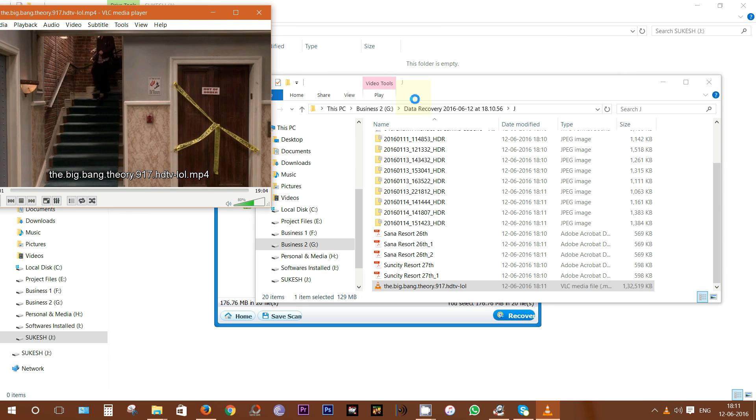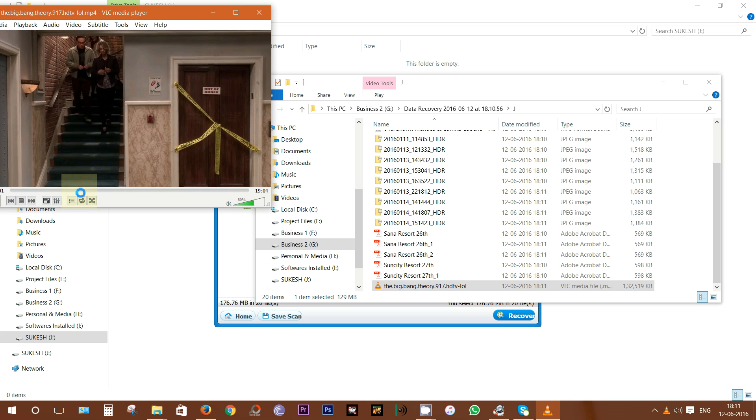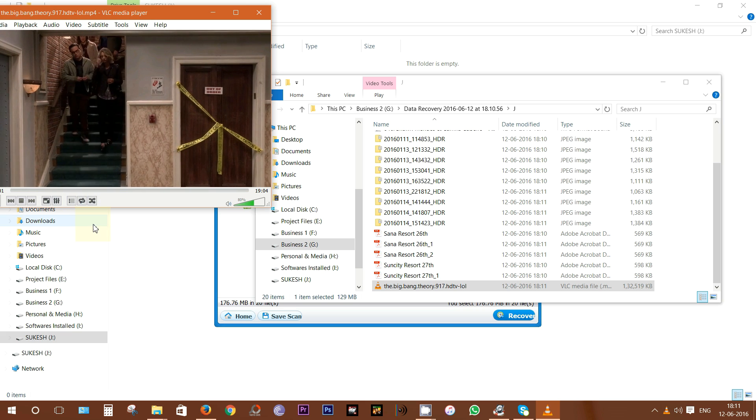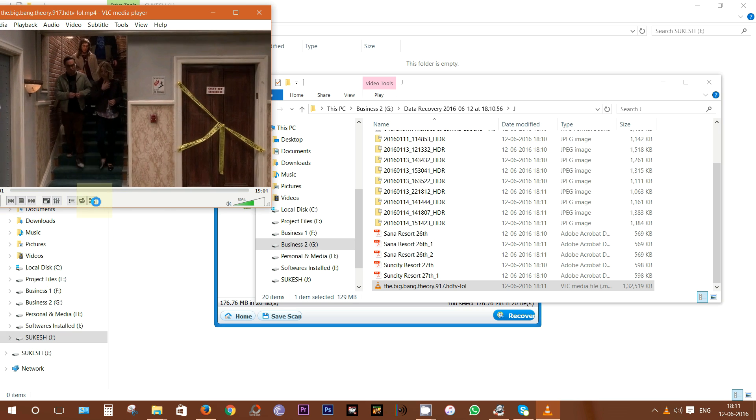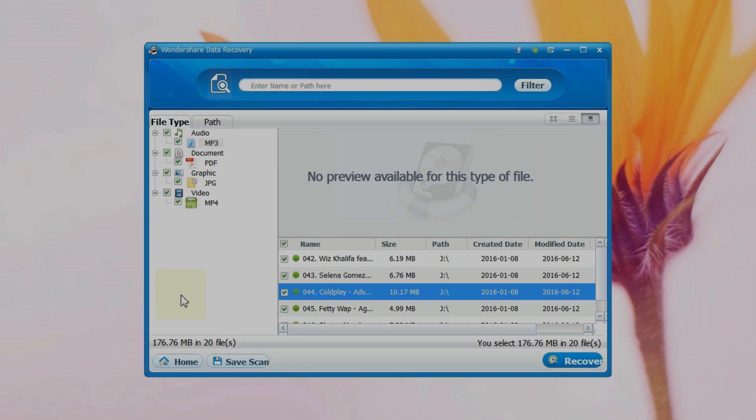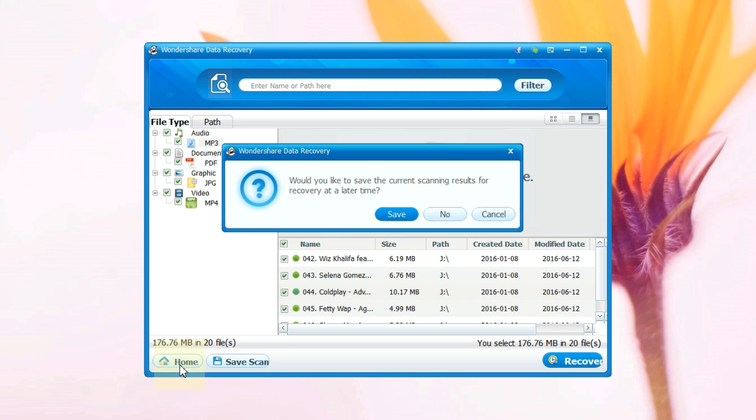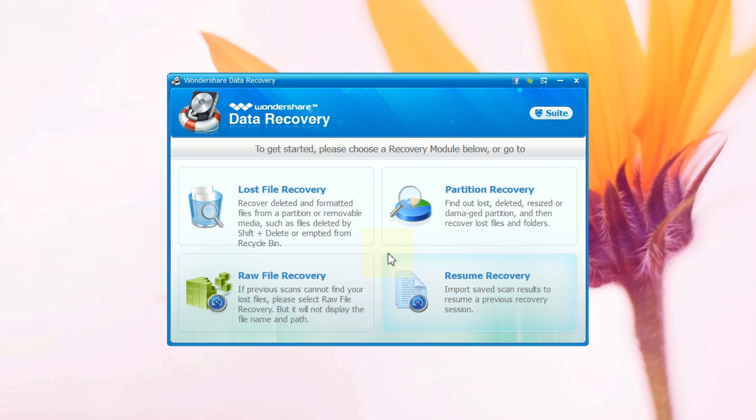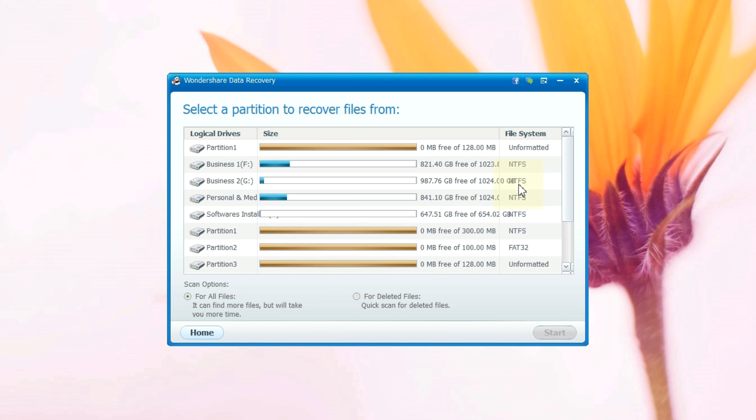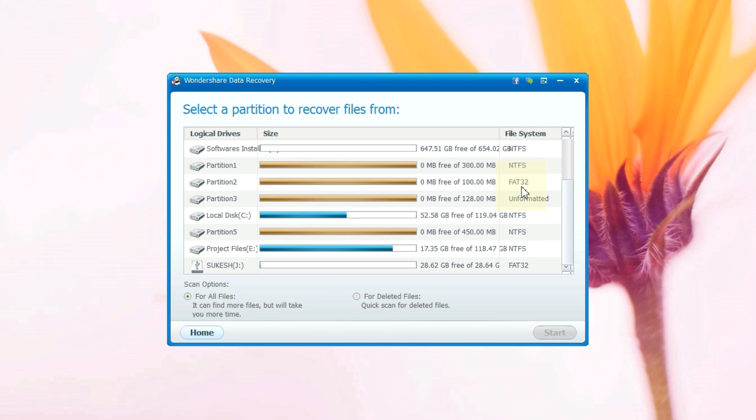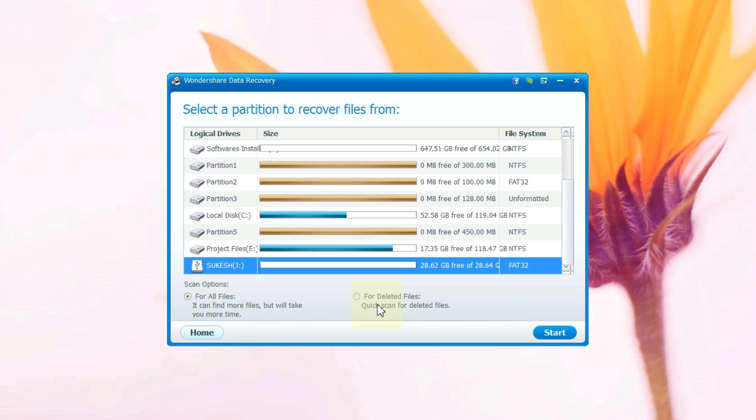Well the video is also playing just fine with the sound and the same quality. Guys so far I have shown you only the basic feature of this application. With the raw file recovery you can actually recover much older files, the files simple scanning could not find. You can look for all the files or only for the deleted files which is a quicker process.